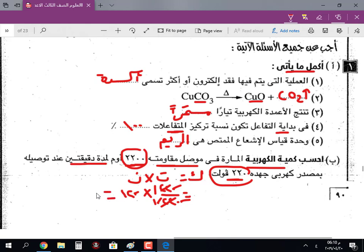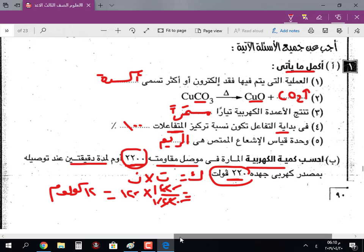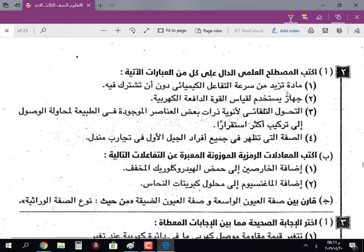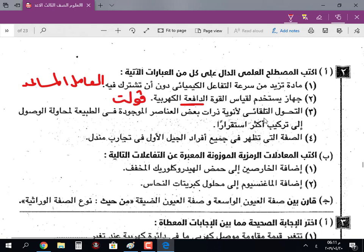هتطلع 12 والوحدة أمبير. طبعاً أنت معاك الآلة الحاسبة. السؤال الثاني: اكتب المصطلح العلمي. مادة تزيد من سرعة التفاعل الكيميائي دون أن تشارك فيه: العامل المساعد أو العامل الحفاز. وحدة قياس القوة الدافعة الكهربية: Volt. التحول التلقائي لأنوية ذرات بعض العناصر الموجودة في الطبيعة للوصول إلى تركيب أكثر استقراراً: النشاط الإشعاعي الطبيعي.